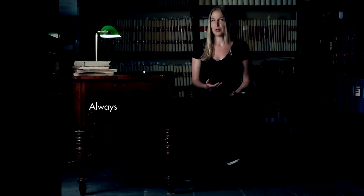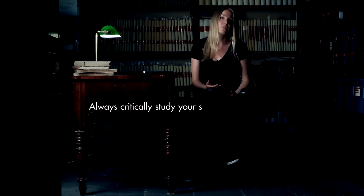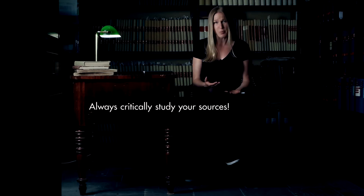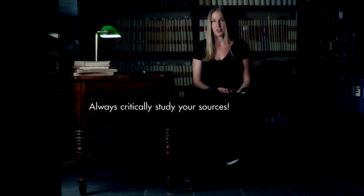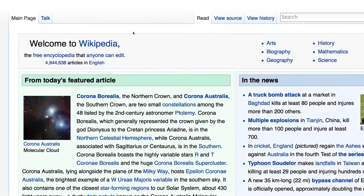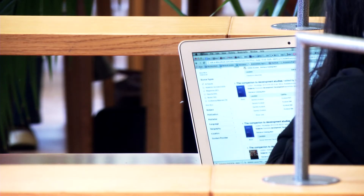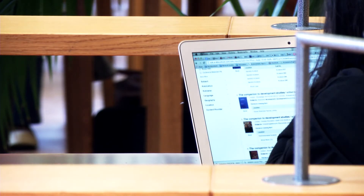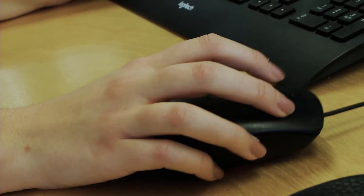Remember to always employ a critical perspective to your sources. For example, who's behind a certain publication or data? Is it a well-known organization, author, or publisher? And how can you use the source? Wikipedia, for instance, is great when you start off and need to get an overview of something, but you have to remember that anyone at any time can edit content there. Who and what you can trust is always a relevant question.